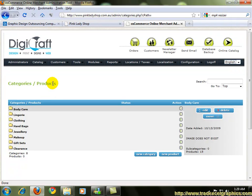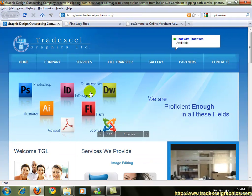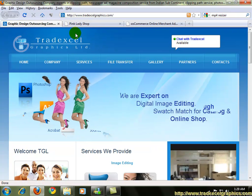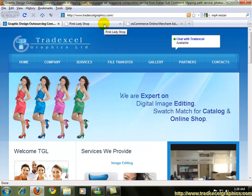Now you've learned how to add, edit, delete, move categories and in our next tutorial we're going to learn how to add products underneath these categories. Till that happens, it's goodbye from here and don't forget to browse TradeXL Graphics.com. Bye bye.